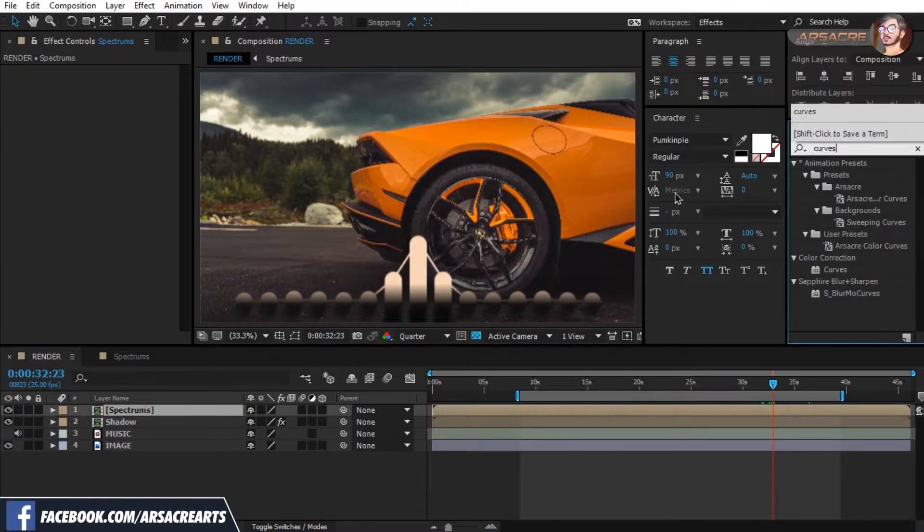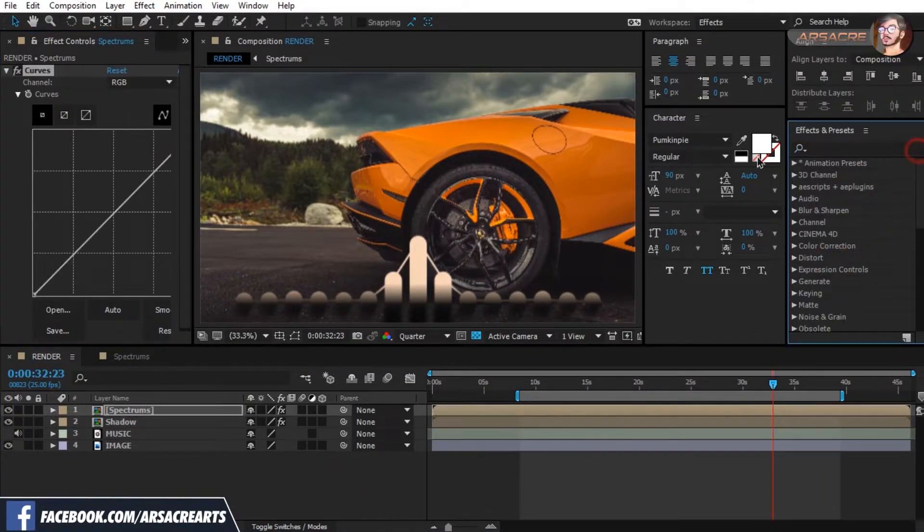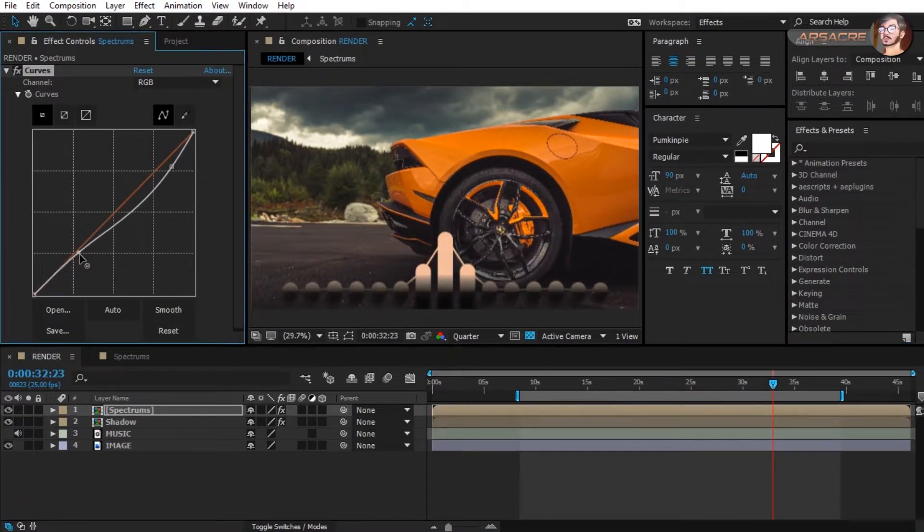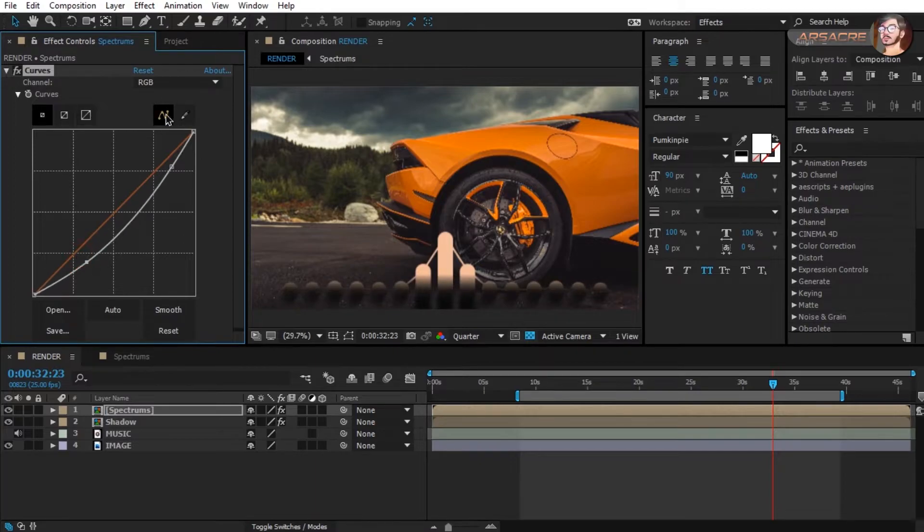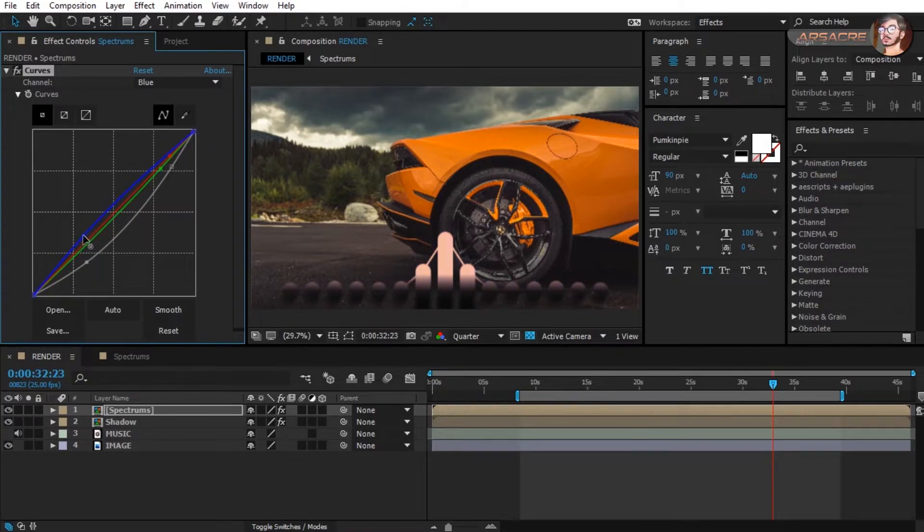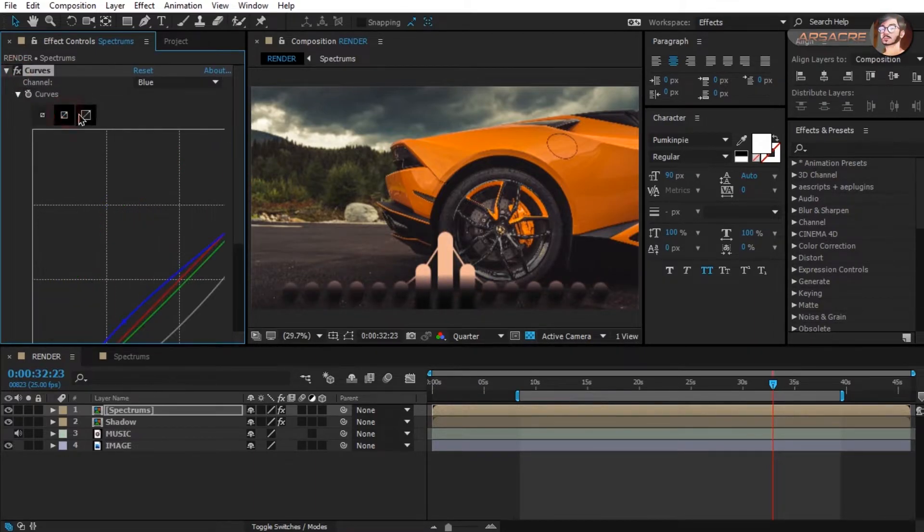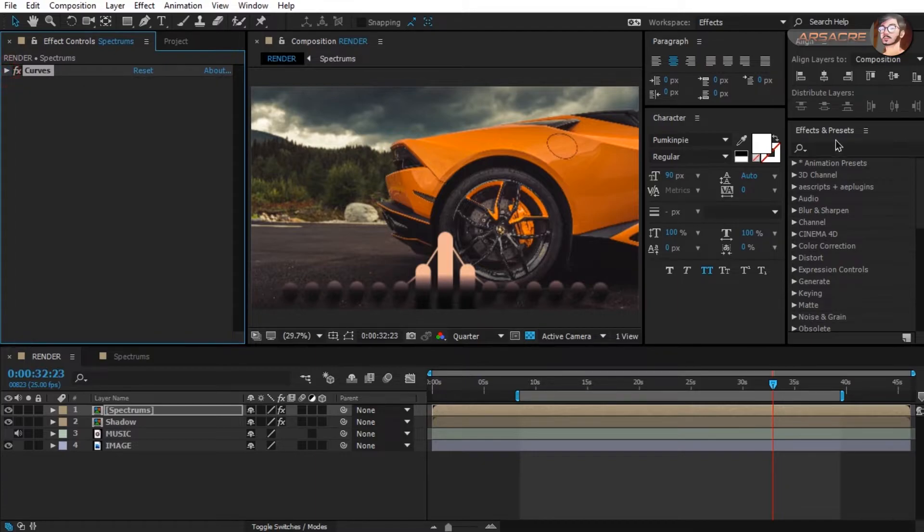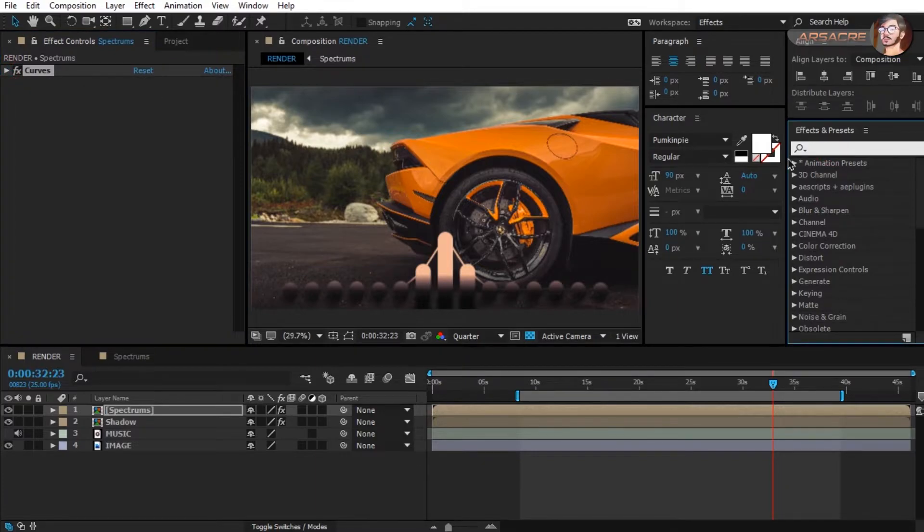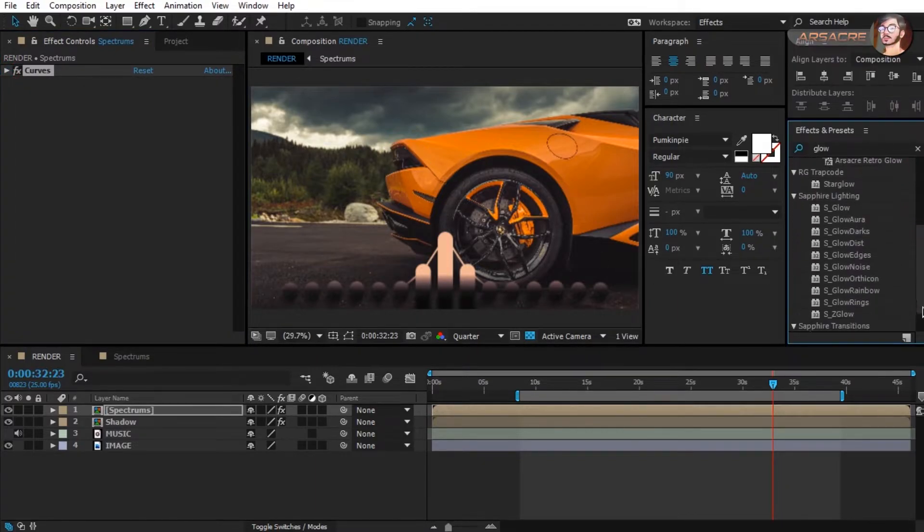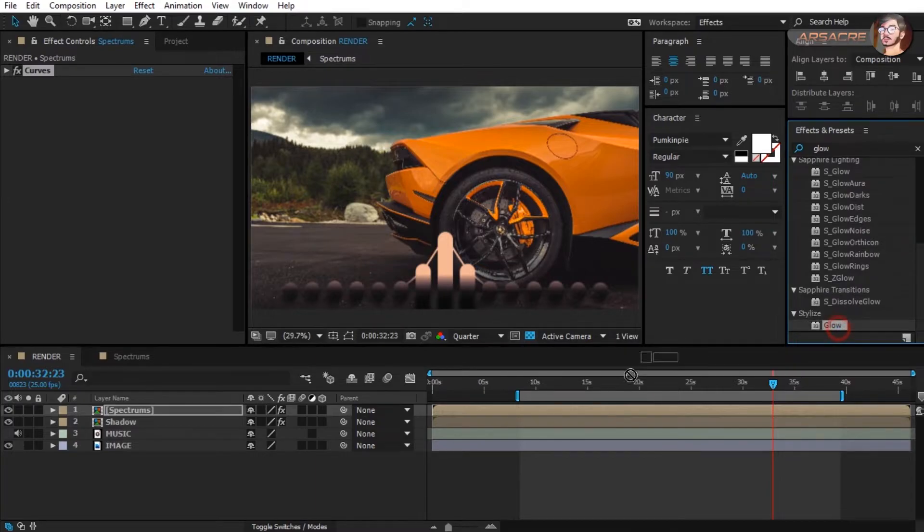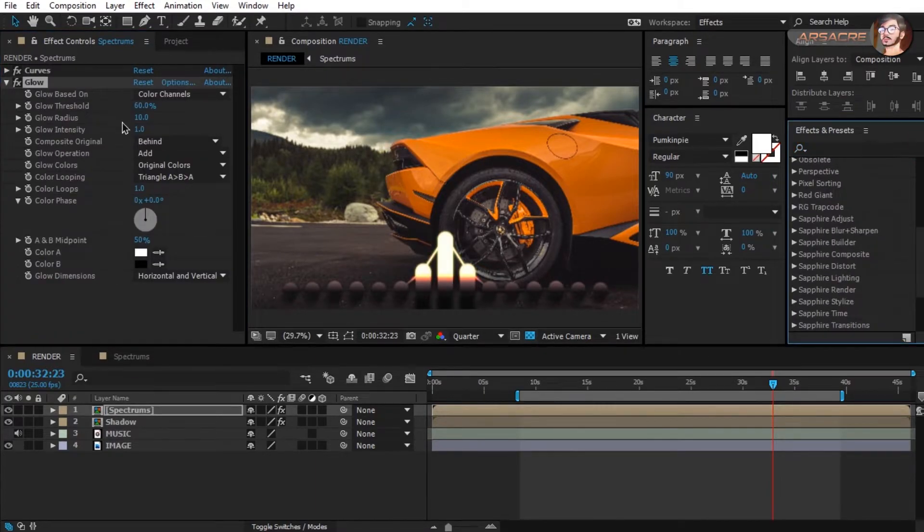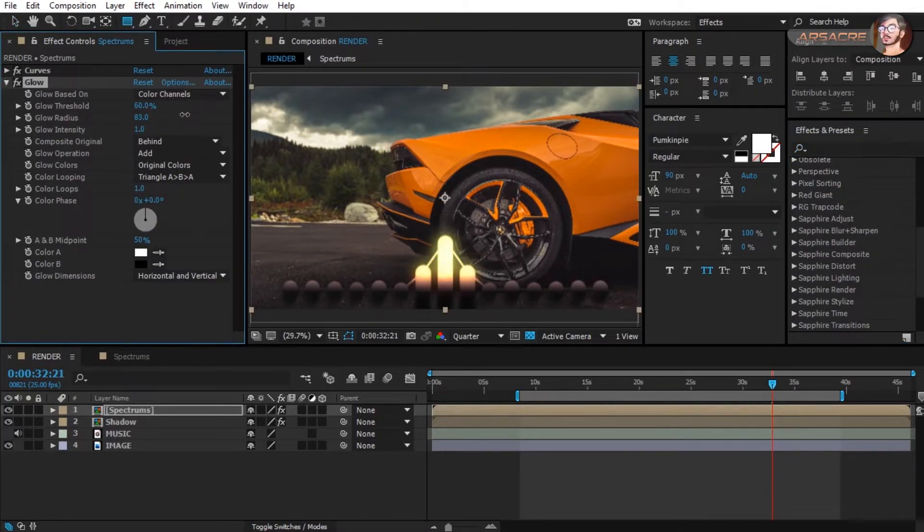Let's apply curves effect, see if it looks good or otherwise we'll delete this effect. Put glow effect. Play with the settings, see if it is the thing you're going for.